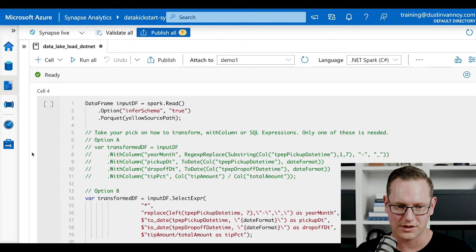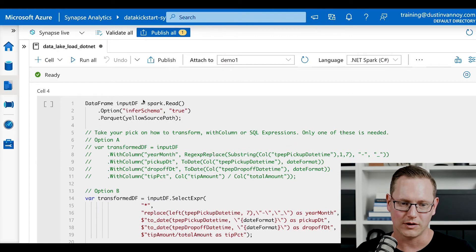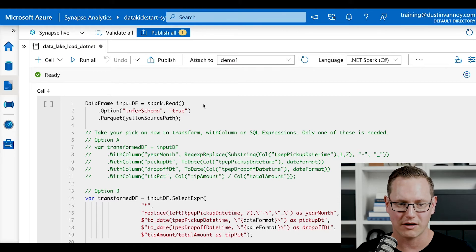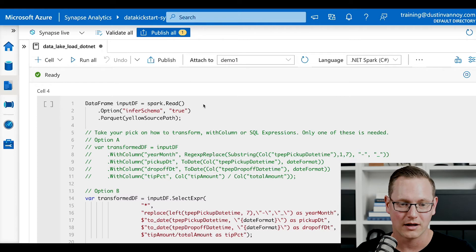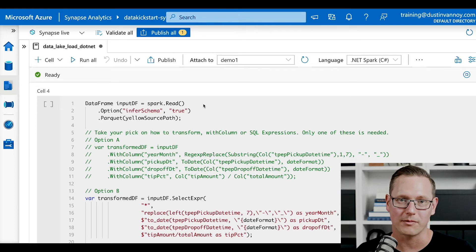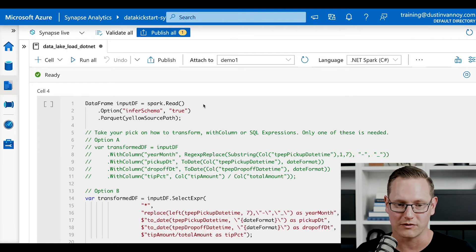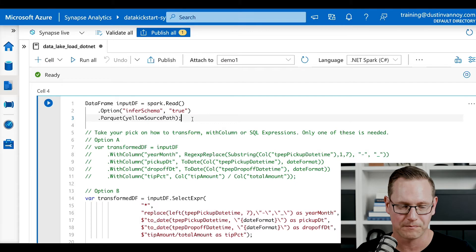Moving on to cell four, which is where the bulk of the work is. We're going to do a read from file — on line one we have spark.Read. In this case, instead of providing a schema, we'll just infer a schema from the file. I'm reading Parquet data, which is another format that's pretty common in big data. With Parquet data, the schema is stored with the file, so we can save a step from defining our own schema.